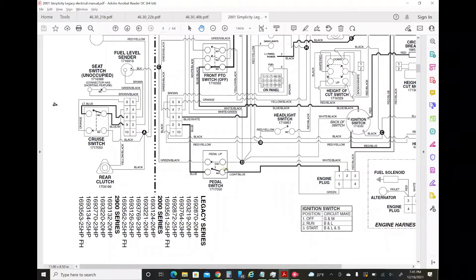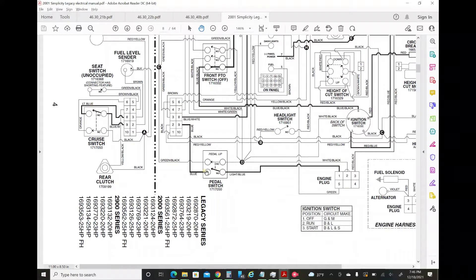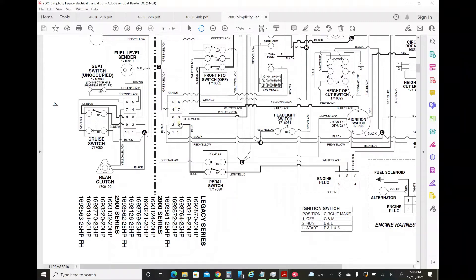When you press the pedal down, it makes this connection and allows it to crank. It even shows you this is the pedal up configuration, which means it's open. So when you push the pedal down, this connects and shorts, therefore it allows the cranking to happen.